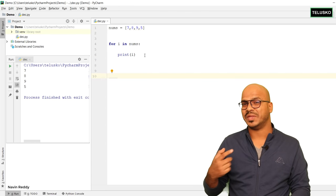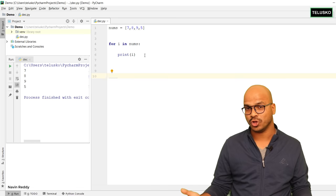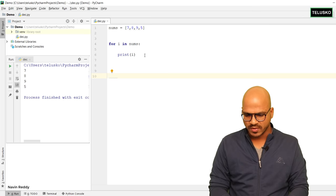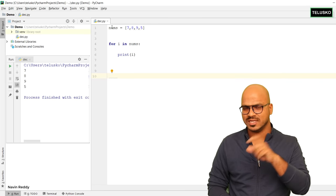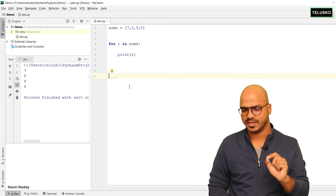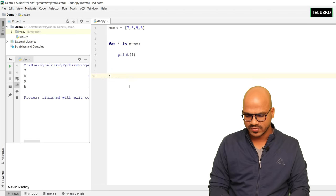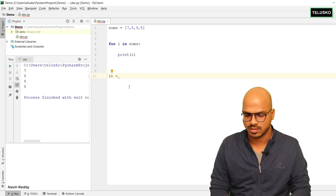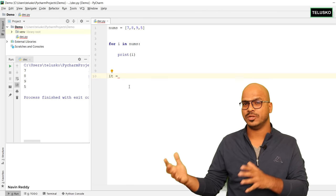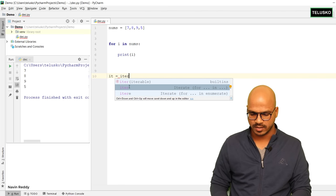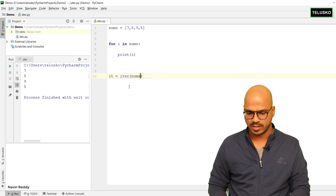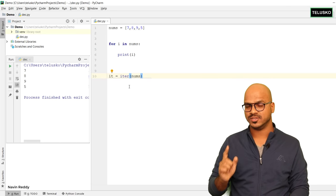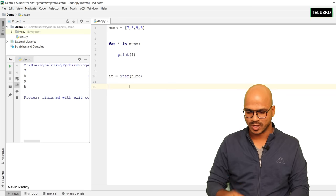Now we have one more way, which is an iterator. And behind the scenes, even the for loop uses an iterator. Let's understand iterator. From our list nums, let me create an iterator and give it a name — 'it'. So: it = iter(nums). The iter function converts your list into an iterator. Nums is a list; we are converting that to an iterator. An iterator will not give you all the values at once — it will give you one value at a time.